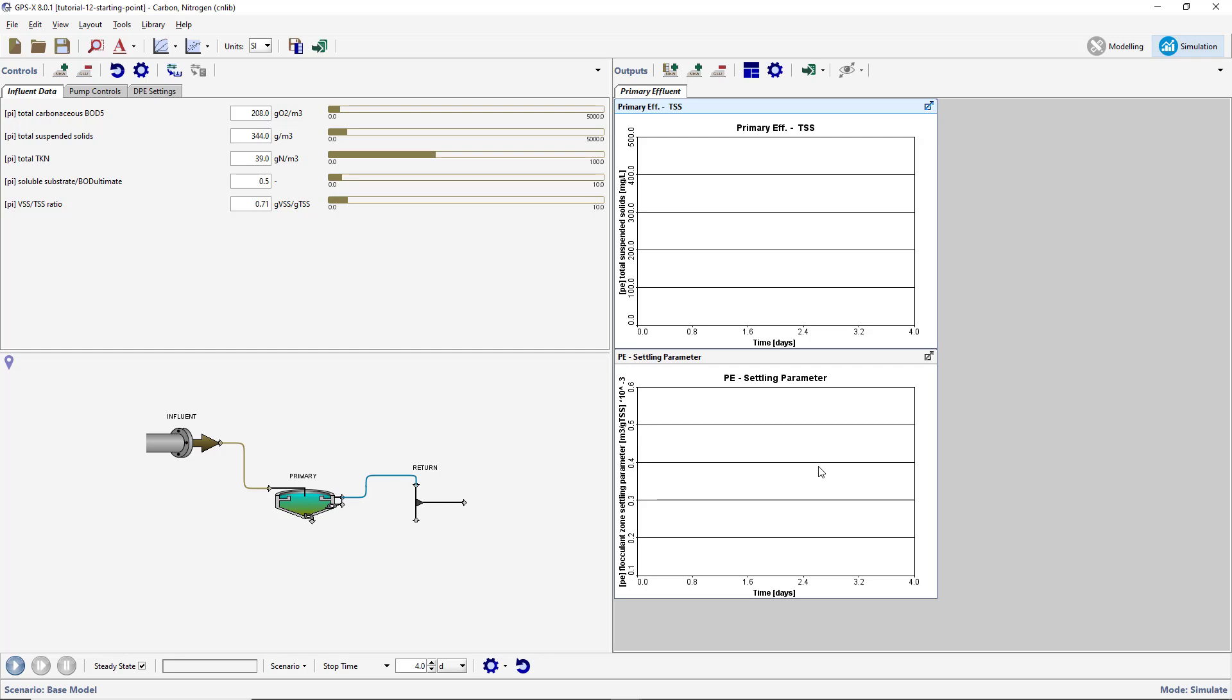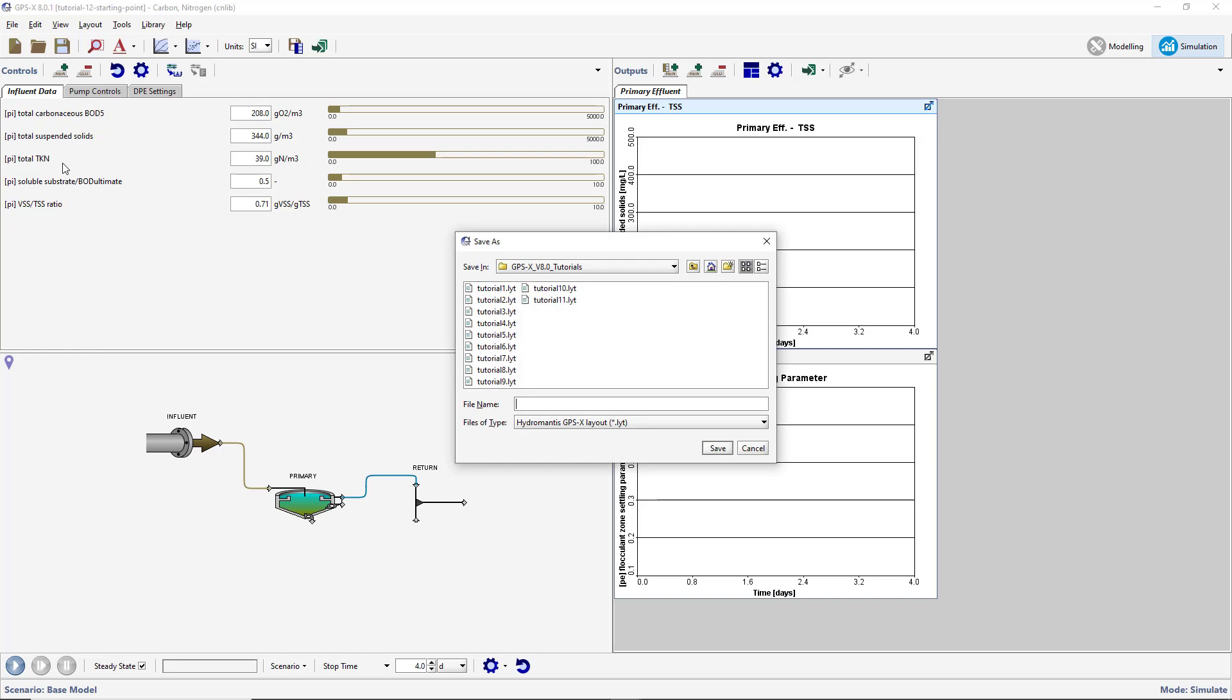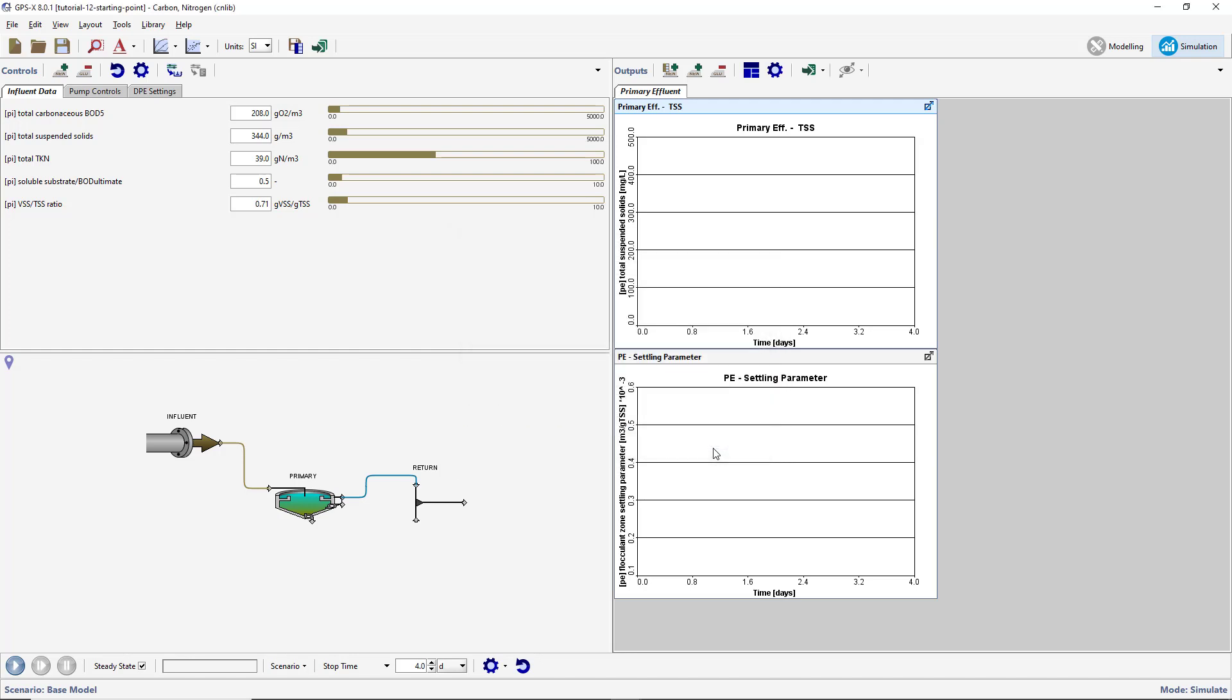Save the layout with an appropriate name. Run a 4-day dynamic simulation with the Steady State box checked.